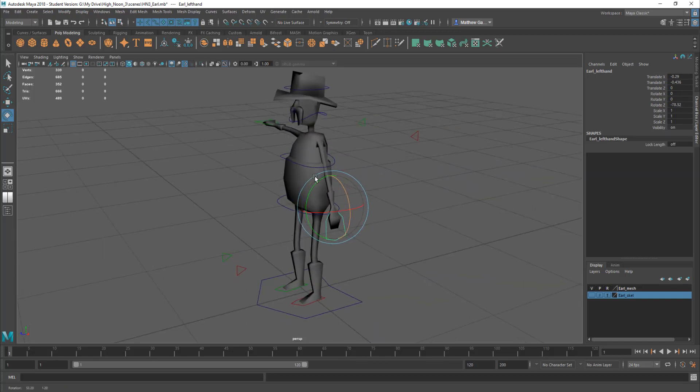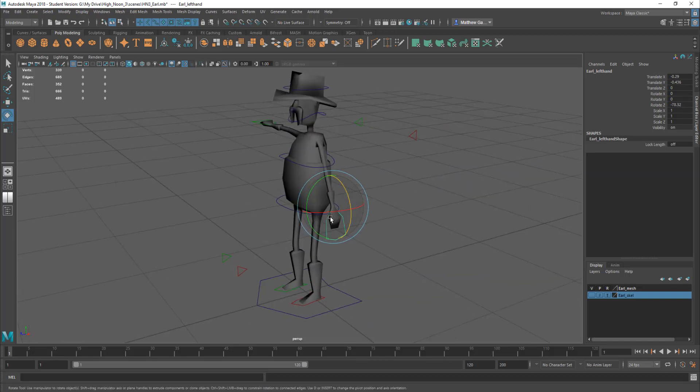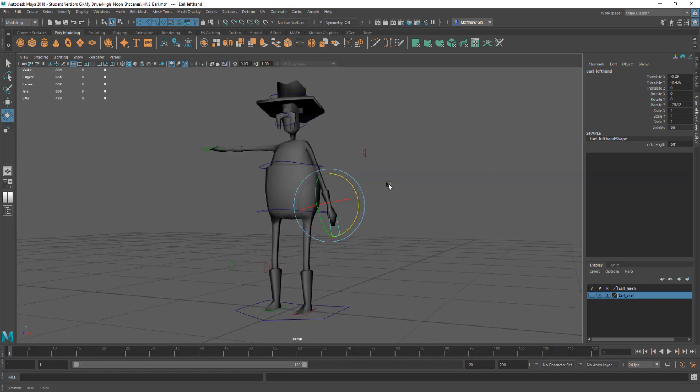I'm just using the W, E, R keys. Well not the R key, that's scale, but the W and the E key. W's move and E is rotate.